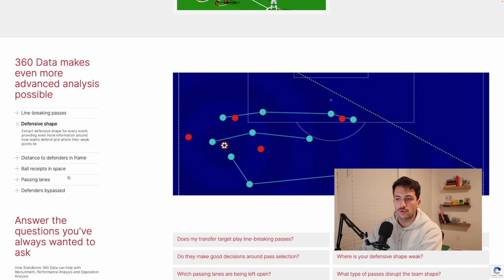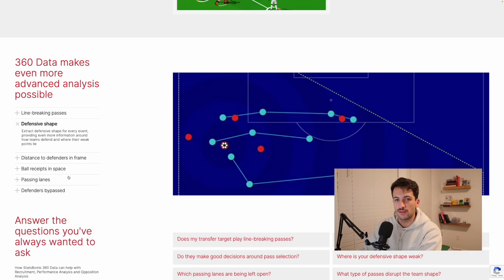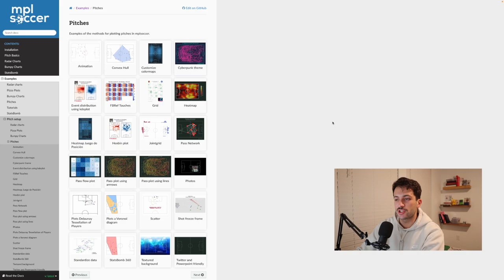So what we're going to do in this tutorial is basically learn how to get this data, download it, and load it in with Python. We're going to be using the StatsBombPy API as well as GitHub — they have all the data in a GitHub repo that we can download. The other package we're going to be using is MPL Soccer, which allows us to plot pitches, passes, and different heat maps. It's a great package for soccer analytics.